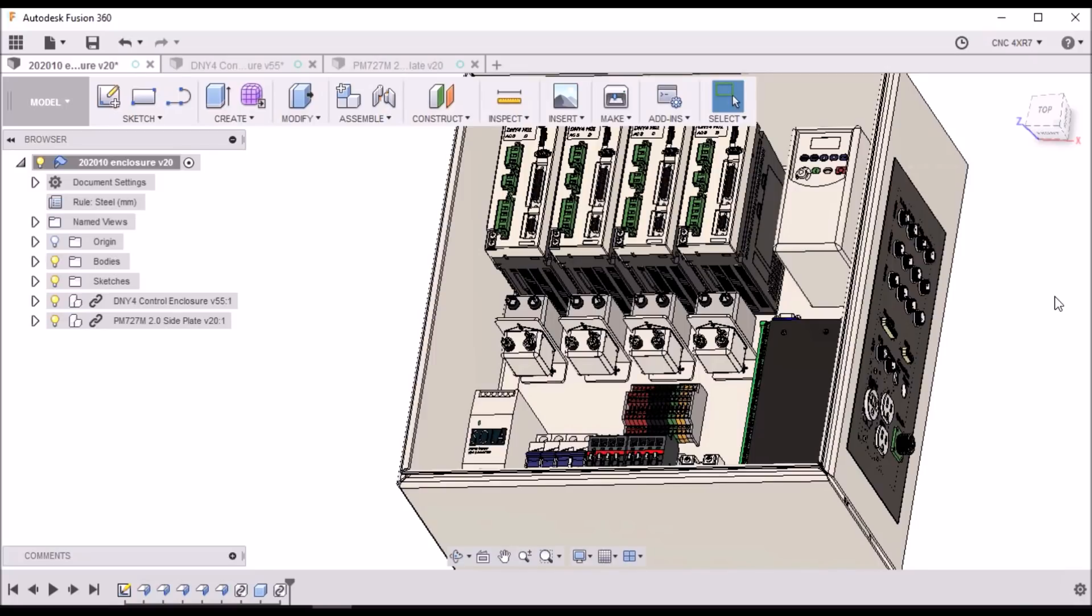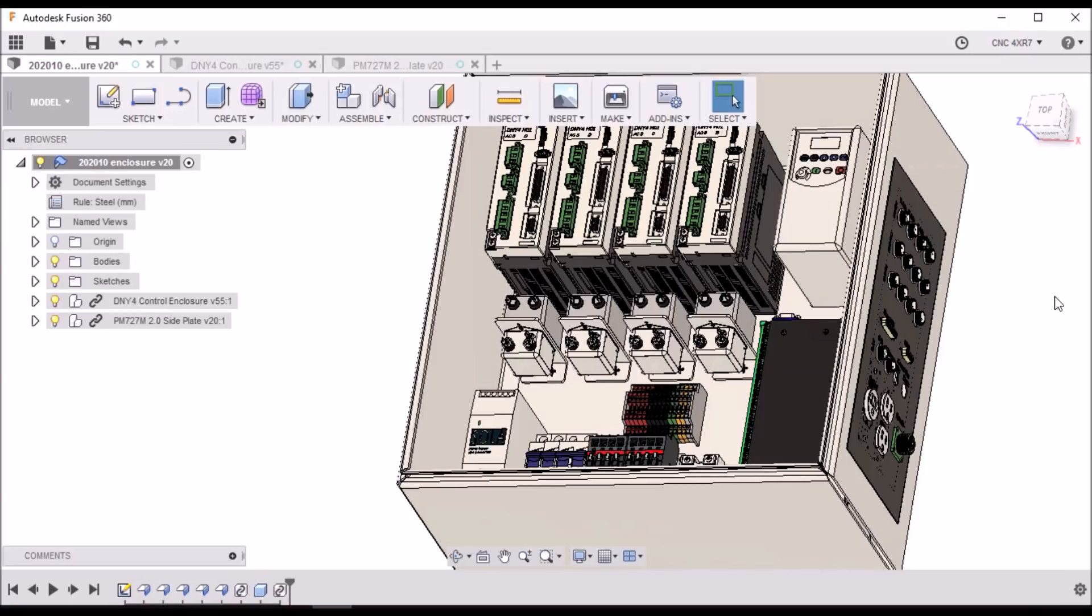So I hope to get all that done before Christmas and hopefully I can start doing some work on the Precision Matthews and get these servos up and running. Really excited.